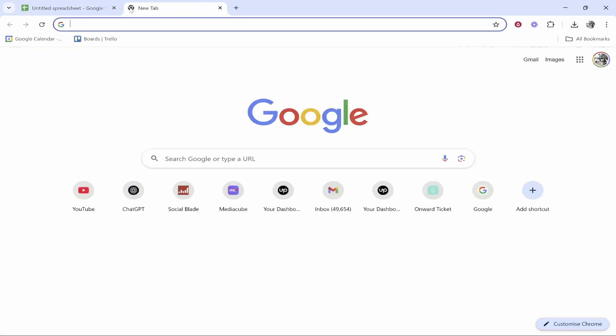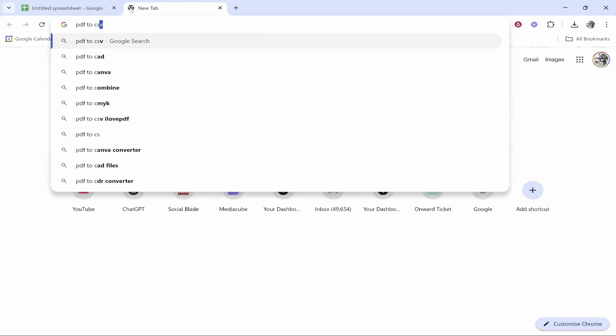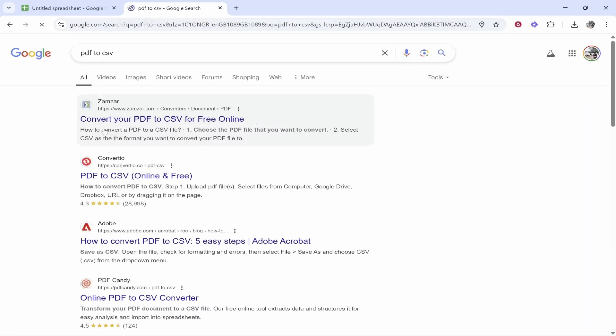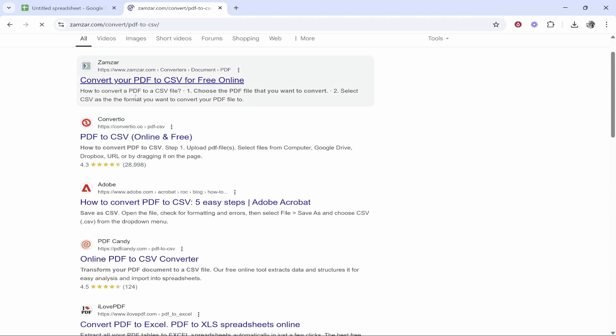We're going to open a new tab and type in here PDF to CSV. There are many websites we can use to convert it. I'm going to use this one here, zamzar.com.